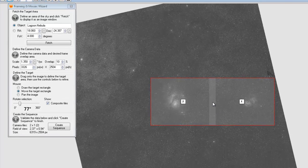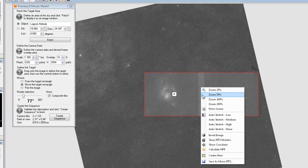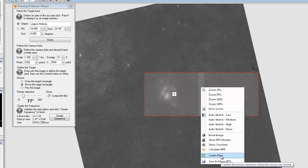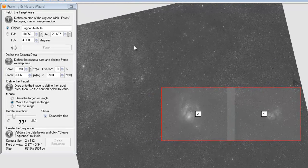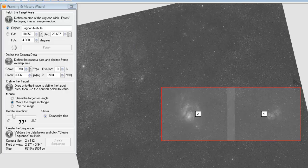I'm going to go ahead and just right click and center here. And what that's going to do is it's going to update the RA and Dec of the image. And it's also going to fetch a new image located or centered around that RA and Dec. So this will just take another second for it to fetch that.